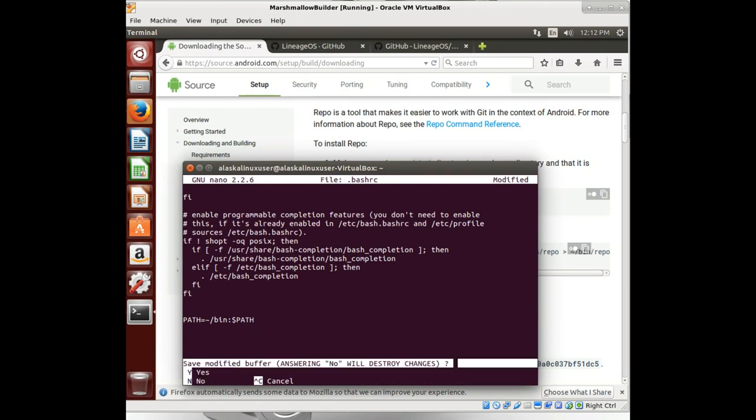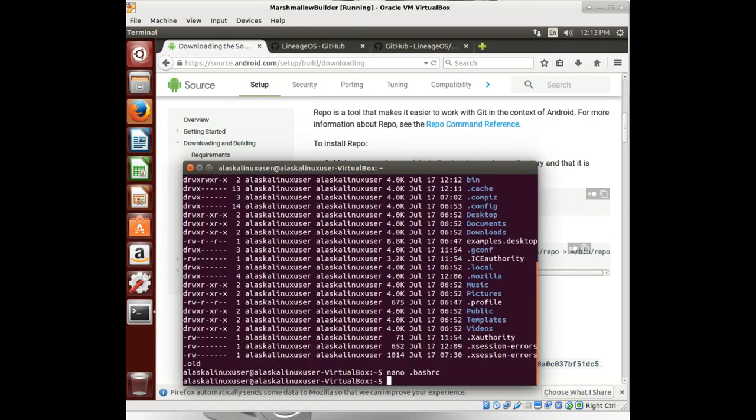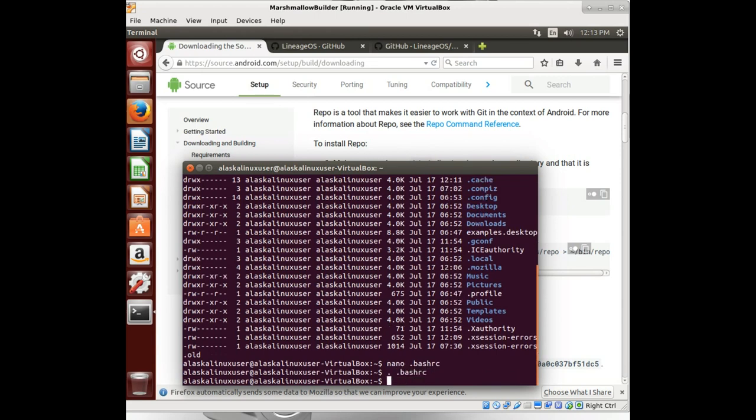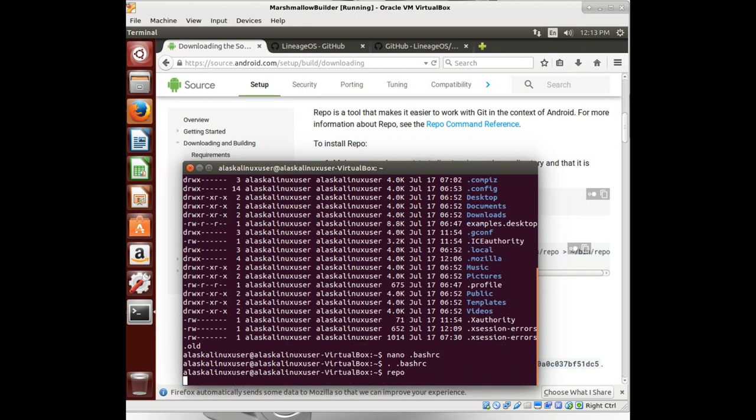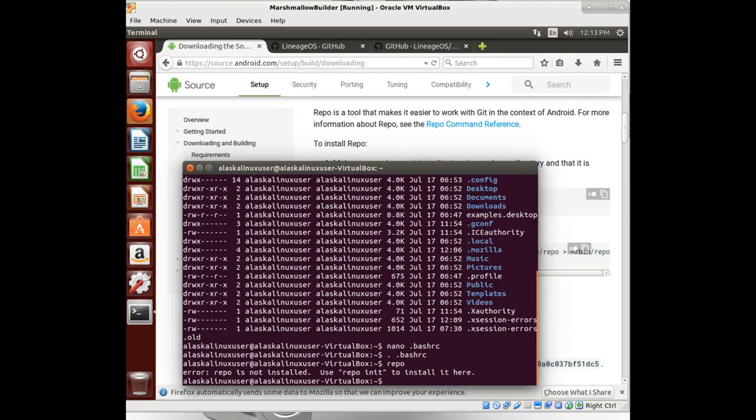And we save that. And then we source it with the dot dot bashrc. And now that will be permanent. All right, so repo is now available for us to use. So let's see how we're doing here.